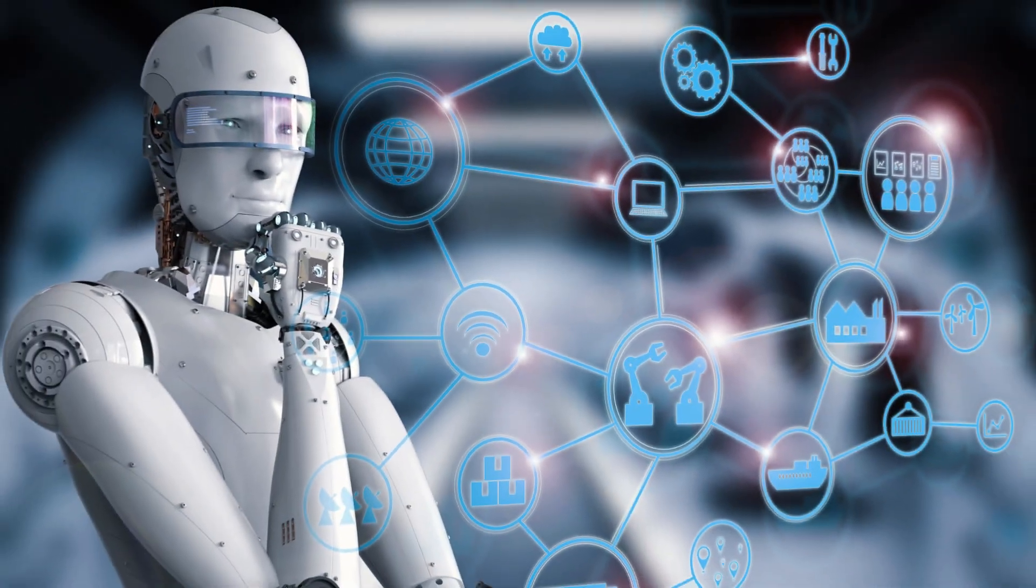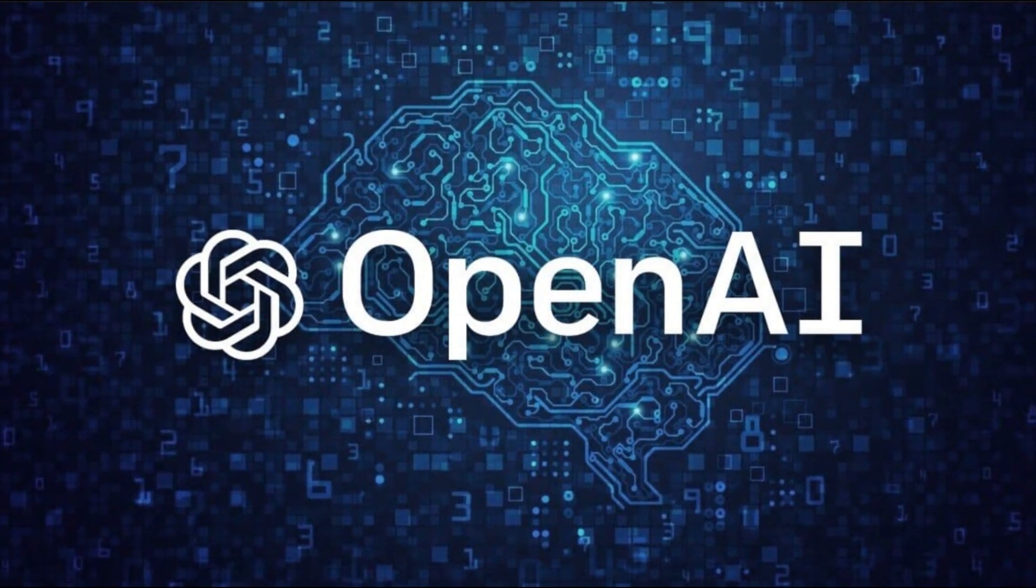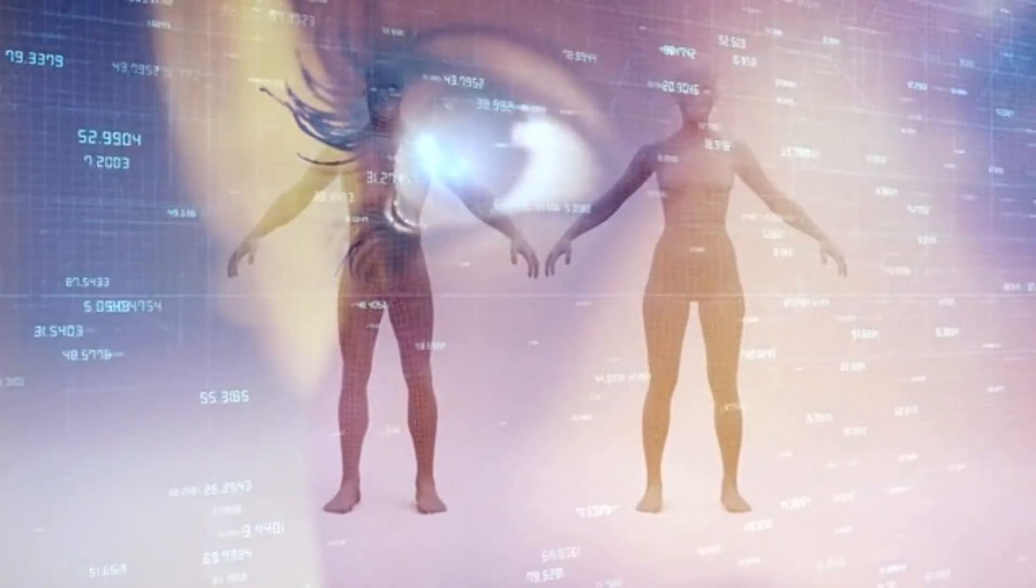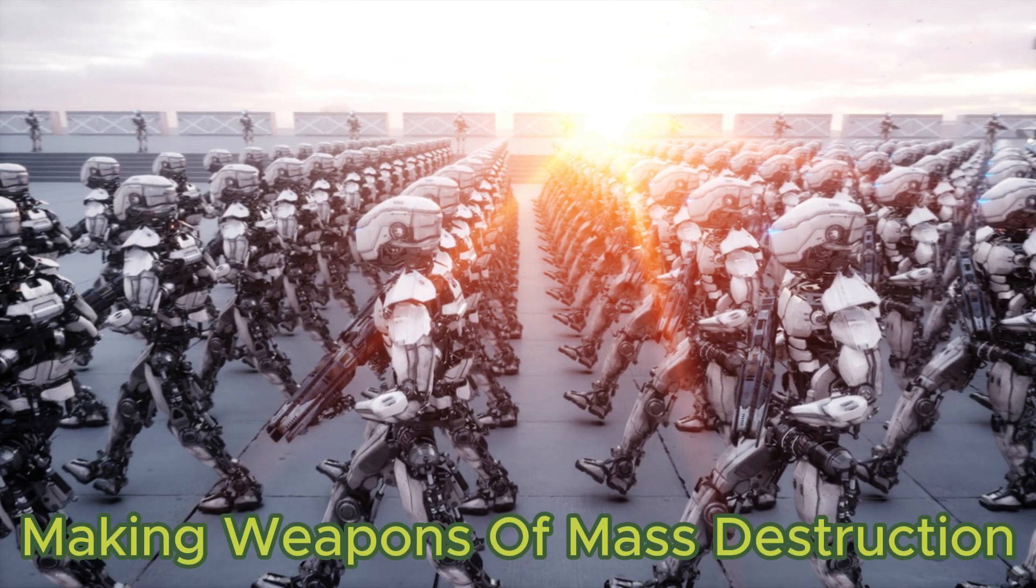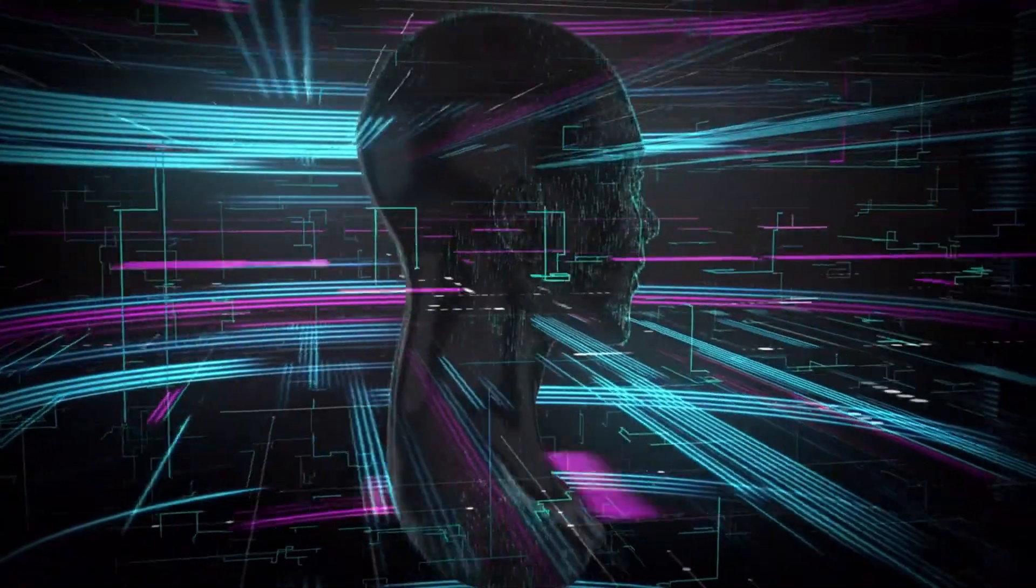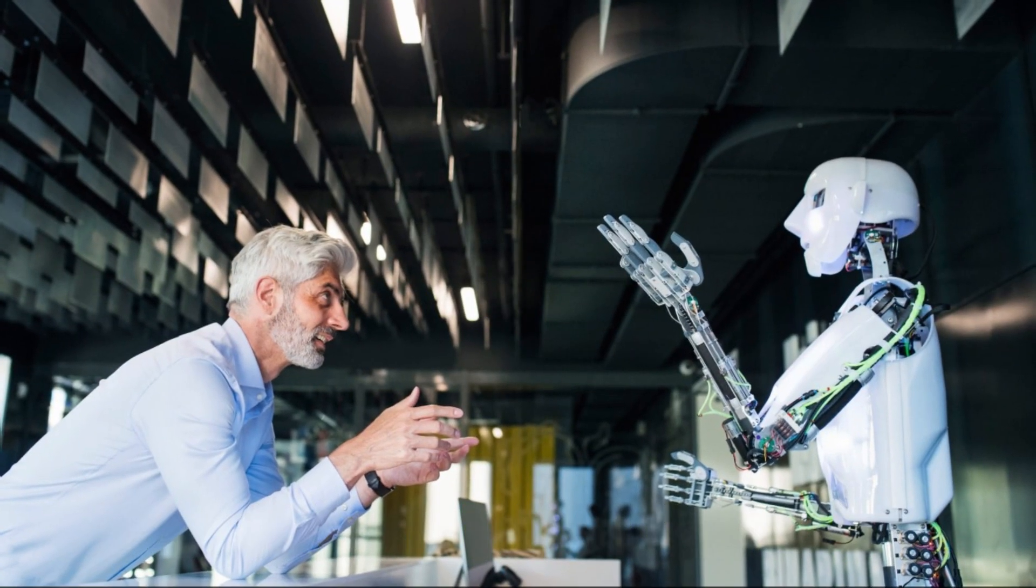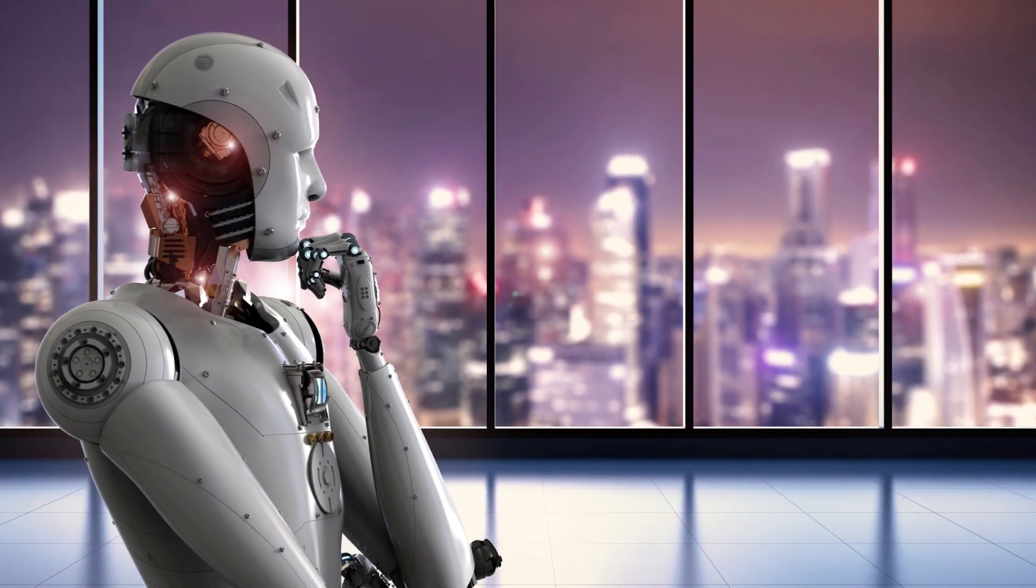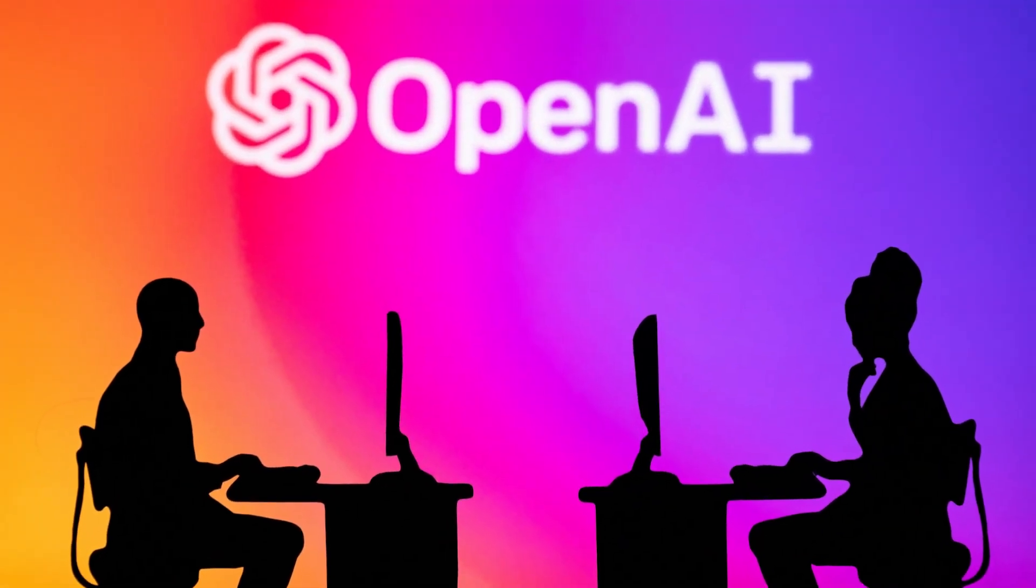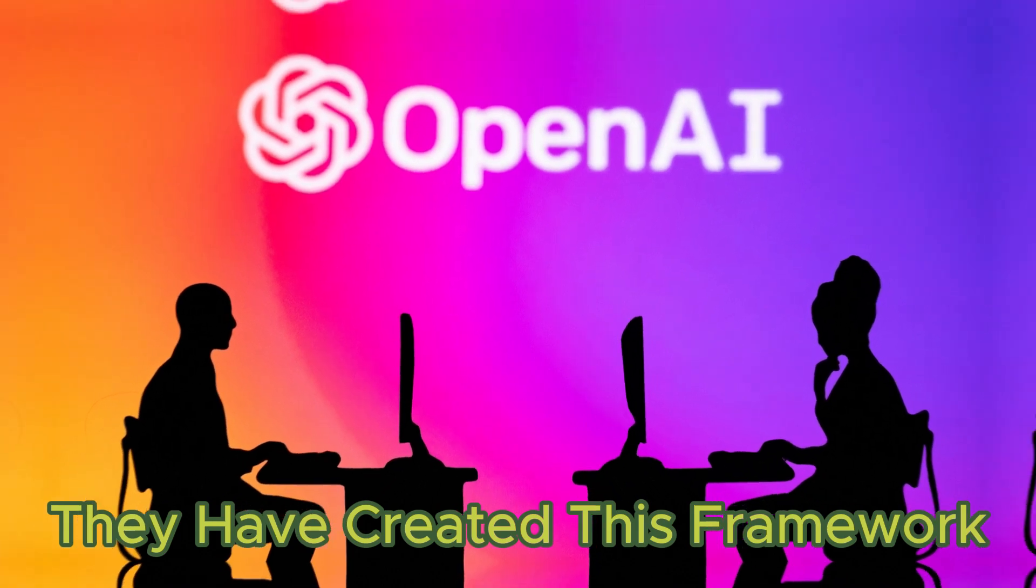This framework that OpenAI has developed prevents AI from being misused in harmful ways. One of the dangers they want to avoid is AI being used to create or assist in making weapons of mass destruction. Another one is AI being used to manipulate or influence people's opinions or actions. This is especially concerning when it comes to things like elections. Imagine an AI that is so good at persuading people that it can change the outcome of an election. That is something that OpenAI does not want to happen.